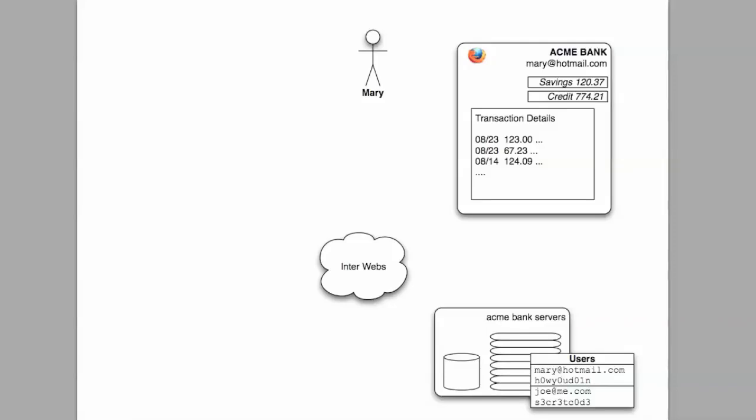Hi. OAuth is an open standard that allows users to share their private resources, for example photos, videos, or contact lists, stored on one site with another site without having to hand out their username and password.